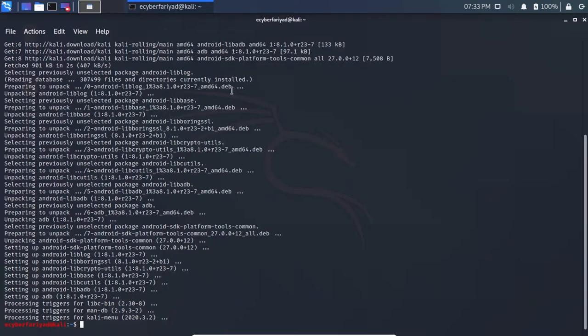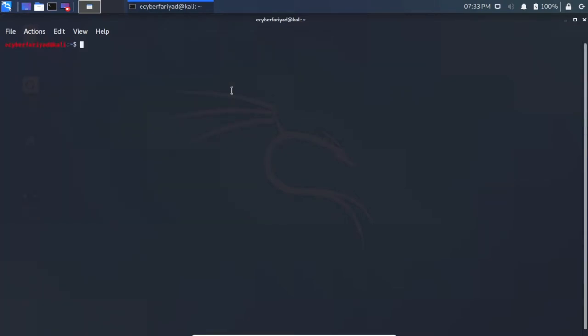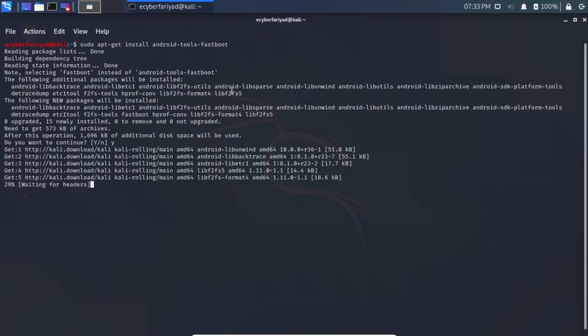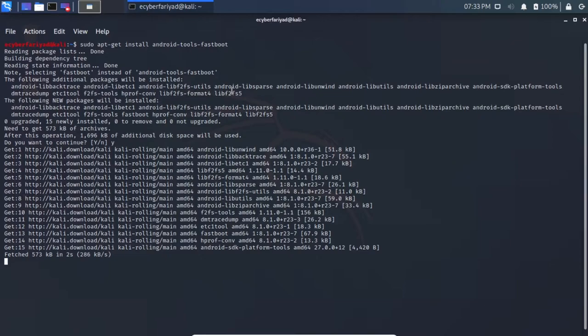After two to three minutes our ADB driver is installed. To install fastboot, type: sudo apt-get install android-tools-fastboot. Press Y and wait until it downloads and installs fastboot to your Kali Linux.